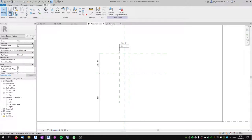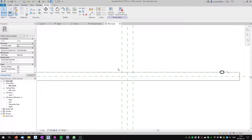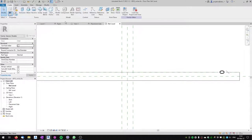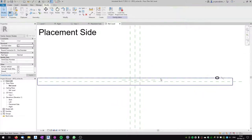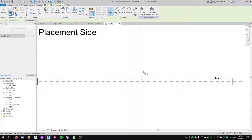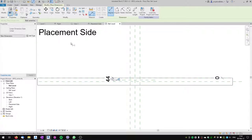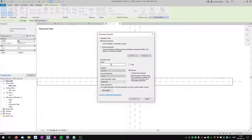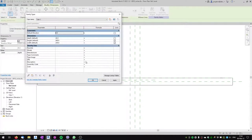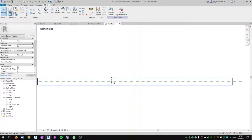Our placement side is prepared. Let's go to the reference level and create another reference plane for the depth of the niche. We'll add a dimension from this reference plane to the placement side reference plane, then make it an instance parameter named 'depth.' Let's flex it to 100 and apply — you can see the reference plane moves with the parameter change.